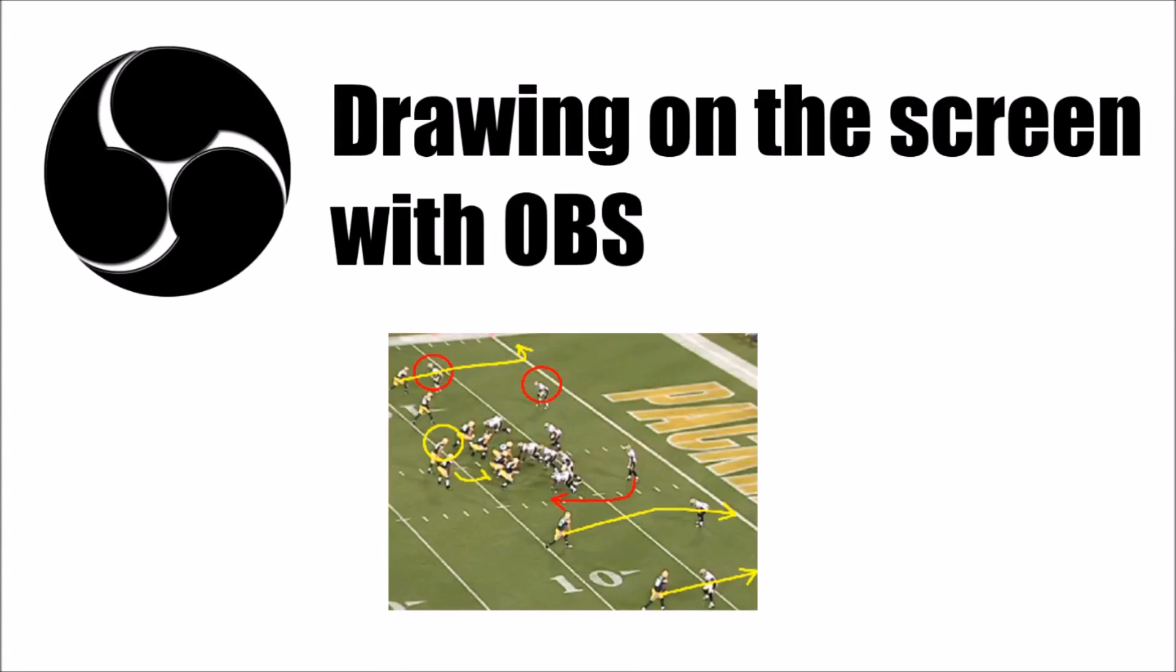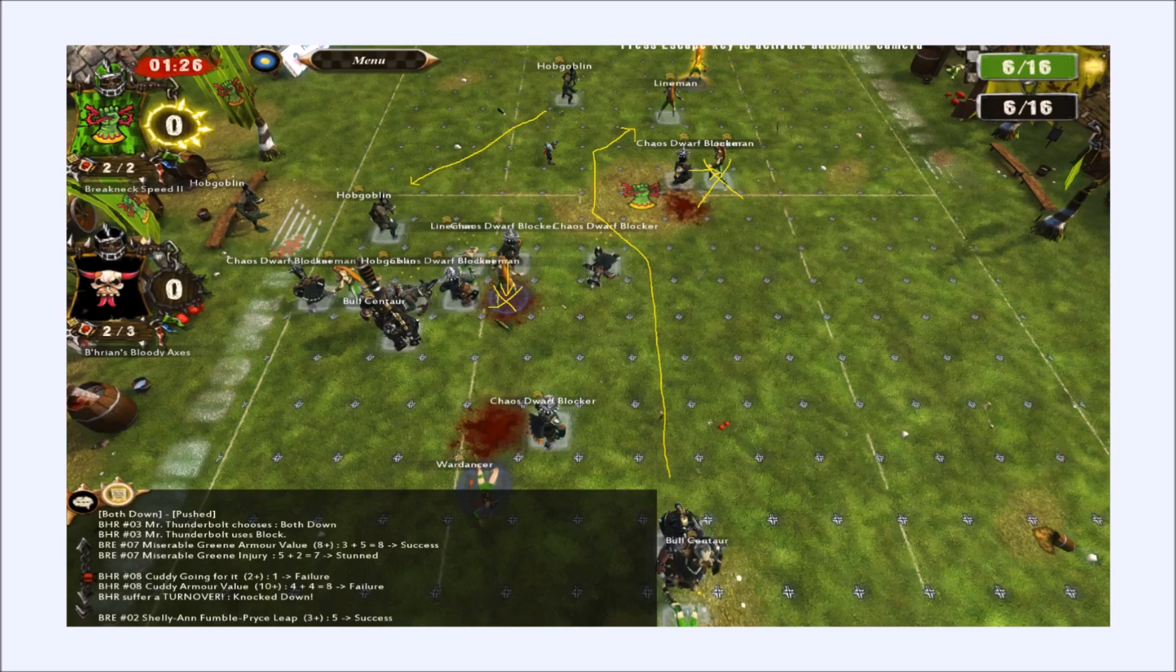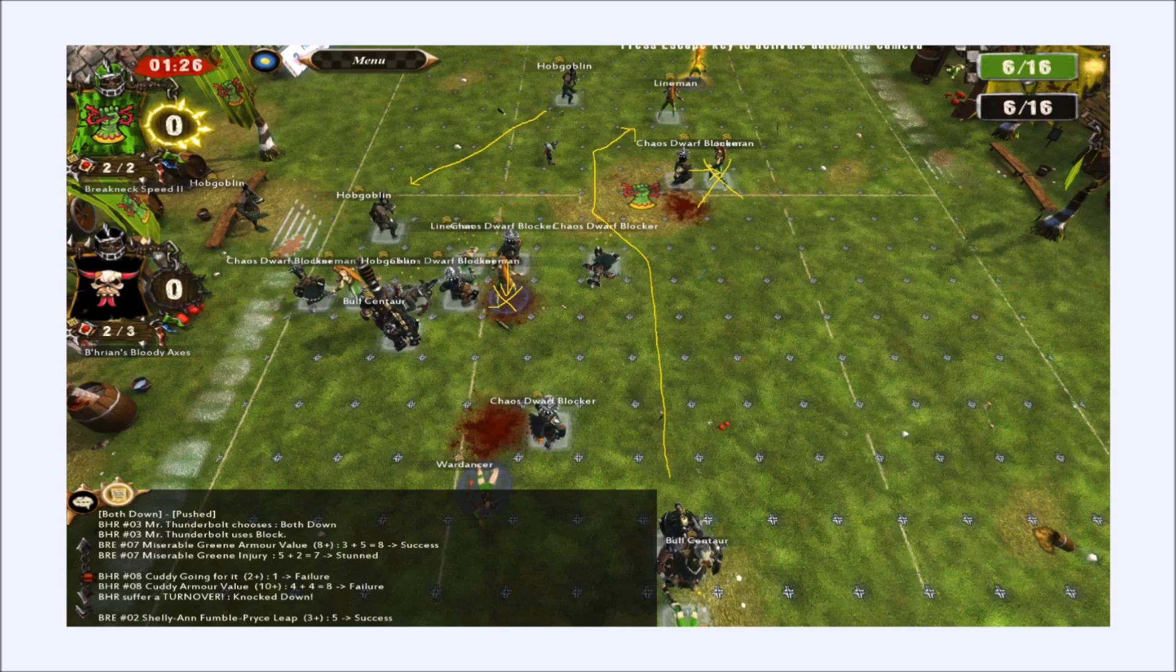Hi everyone, I'm FakeLife, and this is a quick tutorial on how to draw on the screen in OBS. Have you ever been streaming a game like League of Legends, Starcraft, or Blood Bowl like in this screenshot, and you wanted to draw on the screen to explain something to your viewers? Well, this tutorial is going to show you how you can do that in OBS.